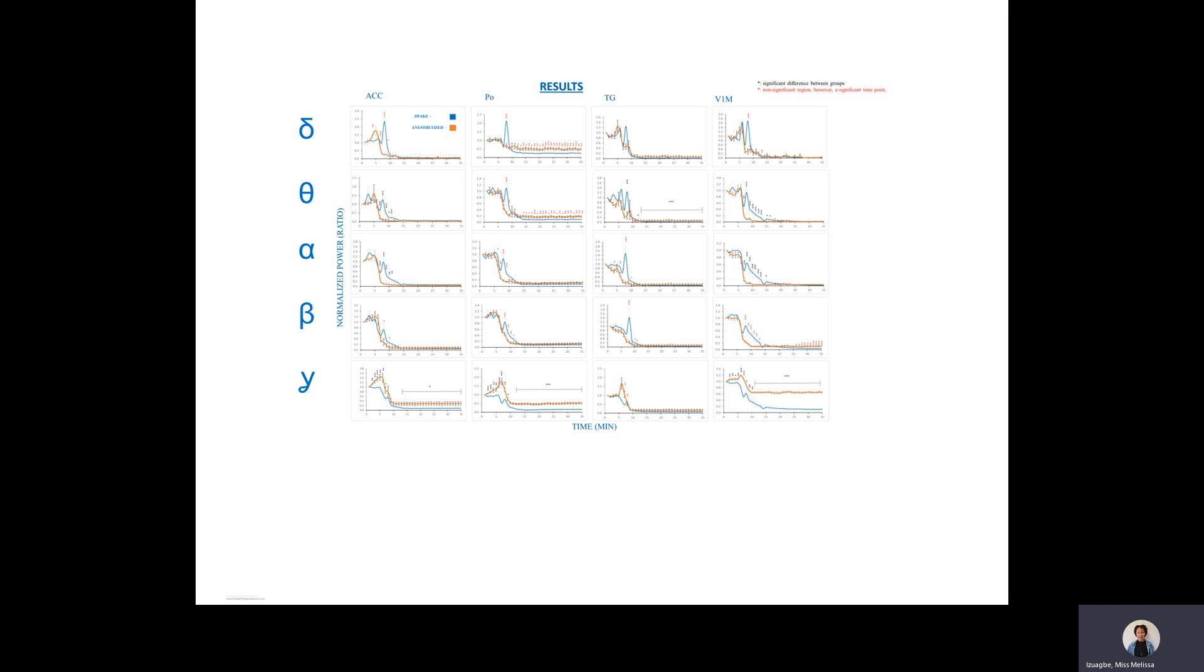This could be due to the sedating effect of anesthesia, meaning that the anesthetized rats are not attempting to reoxygenate and they're just going in one direction.